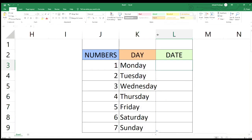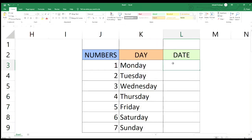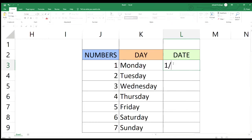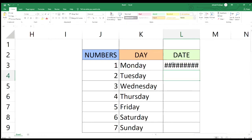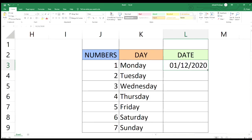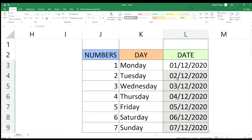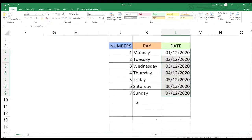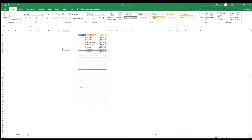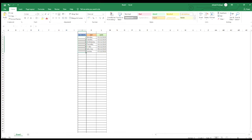Sunod naman sa date. Ilalagay natin yung mga araw. Halimbawa start tayo ng 1, tapos December, then 2020, then i-enter lang. Punta ulit dun sa may pinakadulo na magiging cross, then i-drag lang natin siya pababa. Ayan — kung mapapansin ninyo meron na tayo December 2, 2020, December 3, 2020, and so on and so forth. Kung gusto nyo pang paramihin, i-select at i-drag ng napakadami.